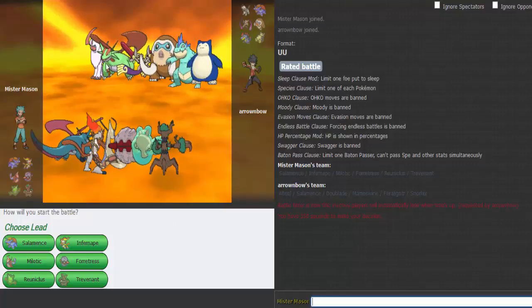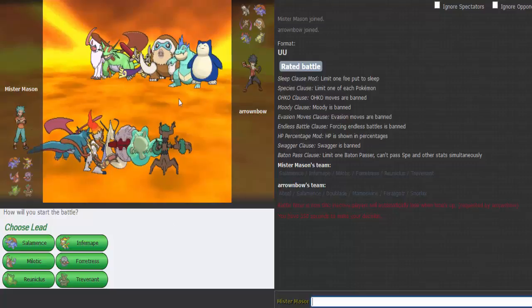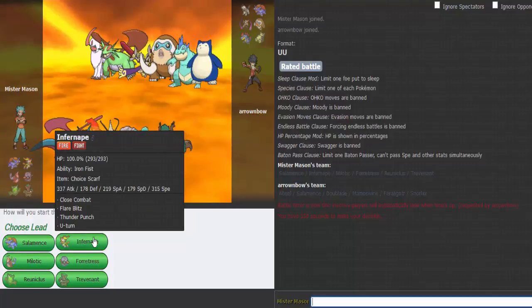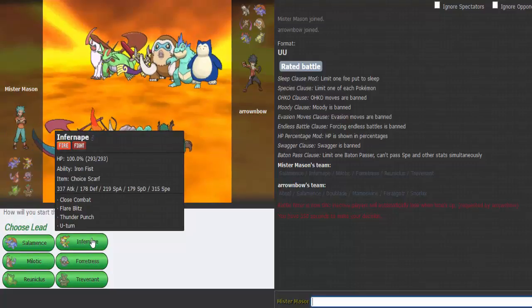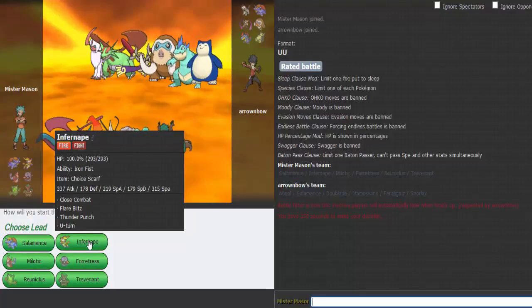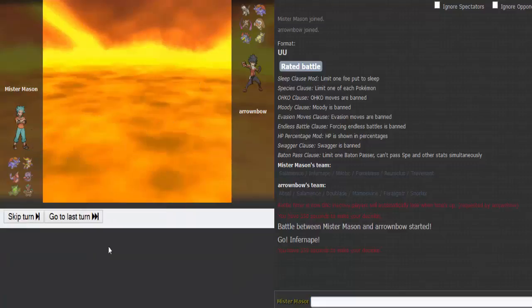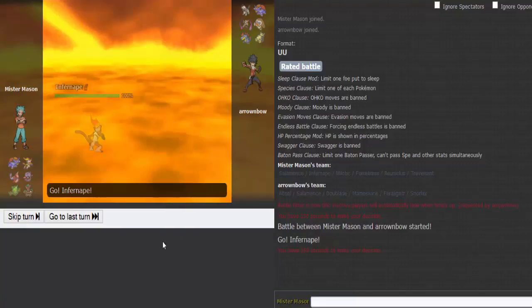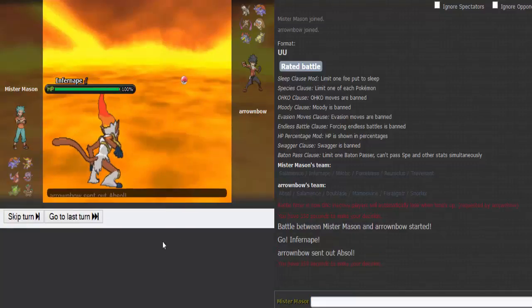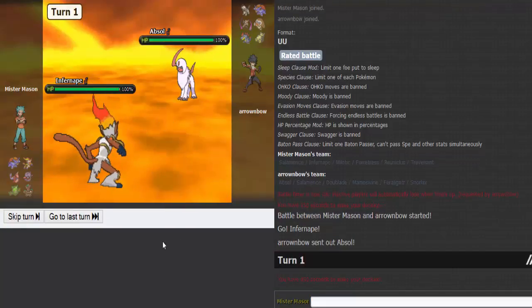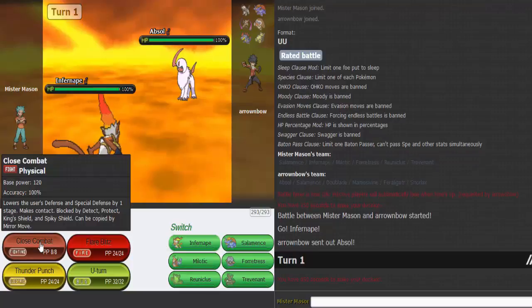What's he going to lead off with here? Probably Mamoswine. I don't see Infernape being that worried about a lot. So leads off with Absol, I'm just gonna...